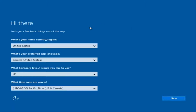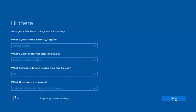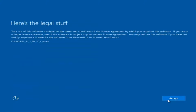At this point you're going to enter in some information: your country, preferred language, keyboard layout, and what time zone you're in. Once you've checked all of that, you're going to select Next, and it will begin applying these settings.